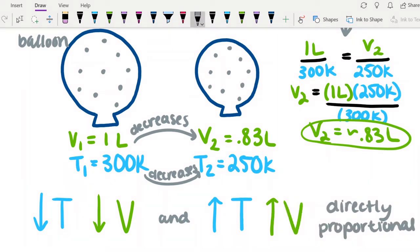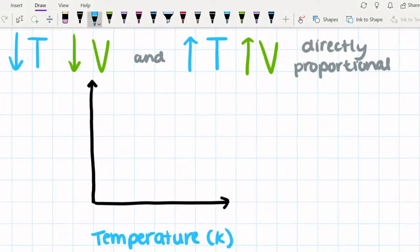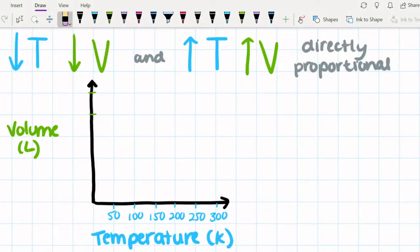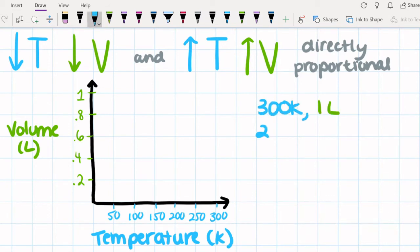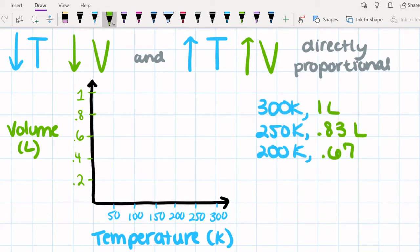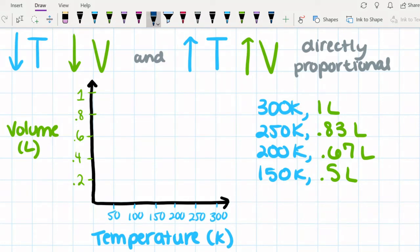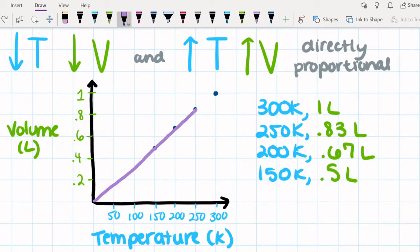Just like we did with Boyle's Law, we're going to make a graph of Charles' Law so we can see how temperature affects volume. We already know the volume of the balloon at two temperatures. We can solve for the volume at more temperatures using Charles' Law. When we plot the points on a graph, we can see that this is a straight line, which is what we would expect. Every time we increase the temperature by a certain amount, the volume will increase by a certain amount as well.